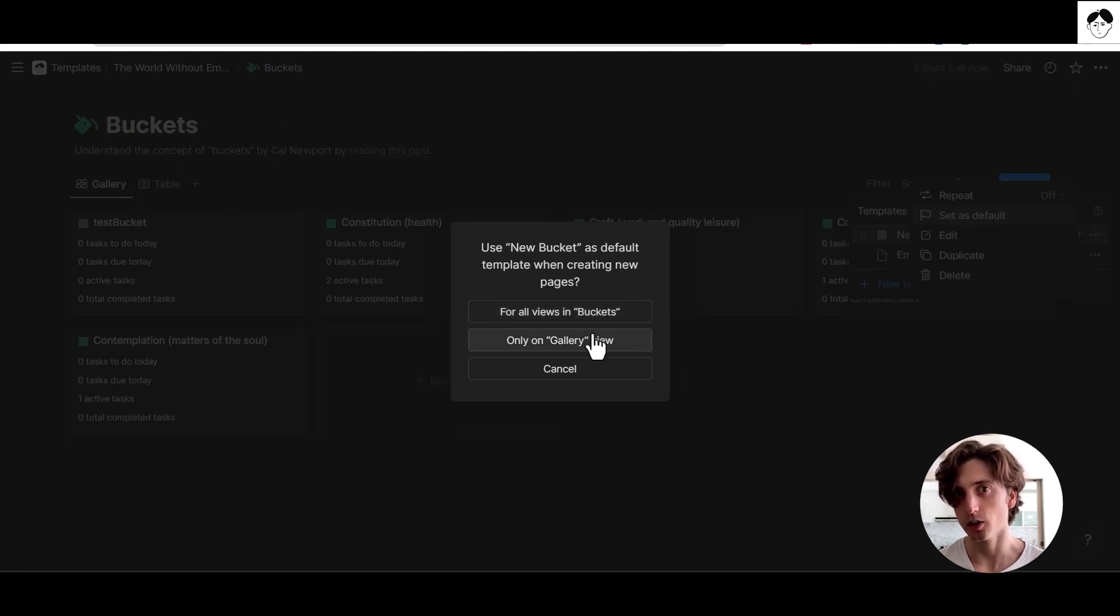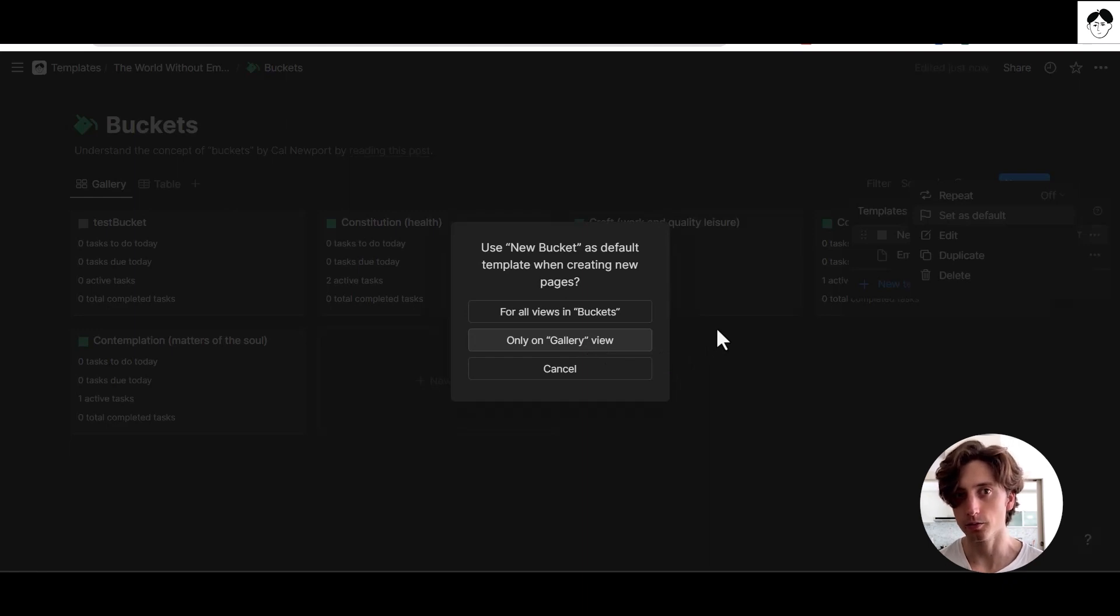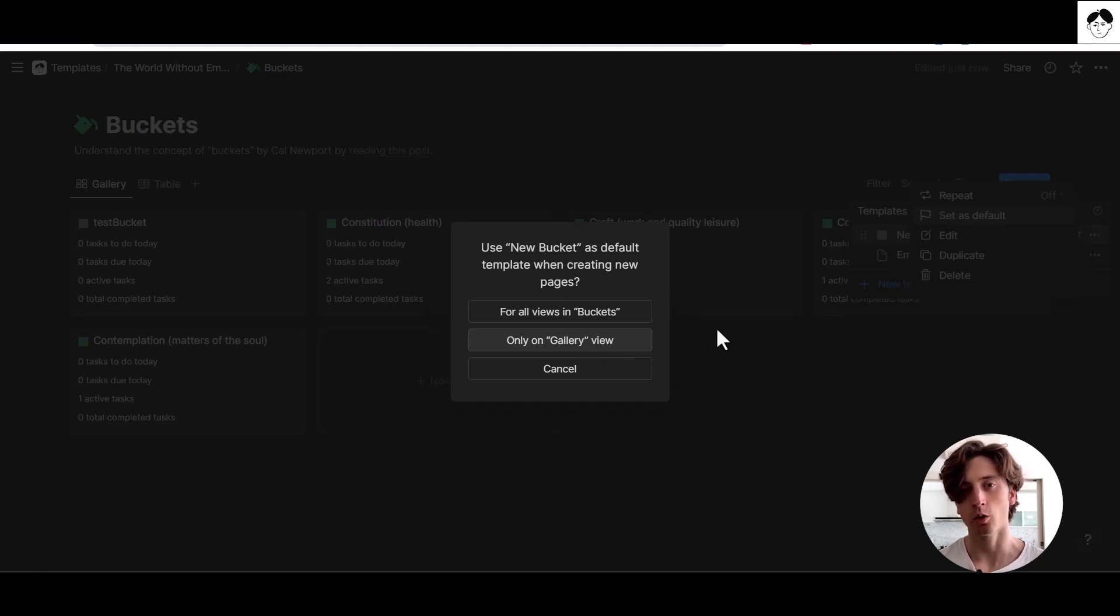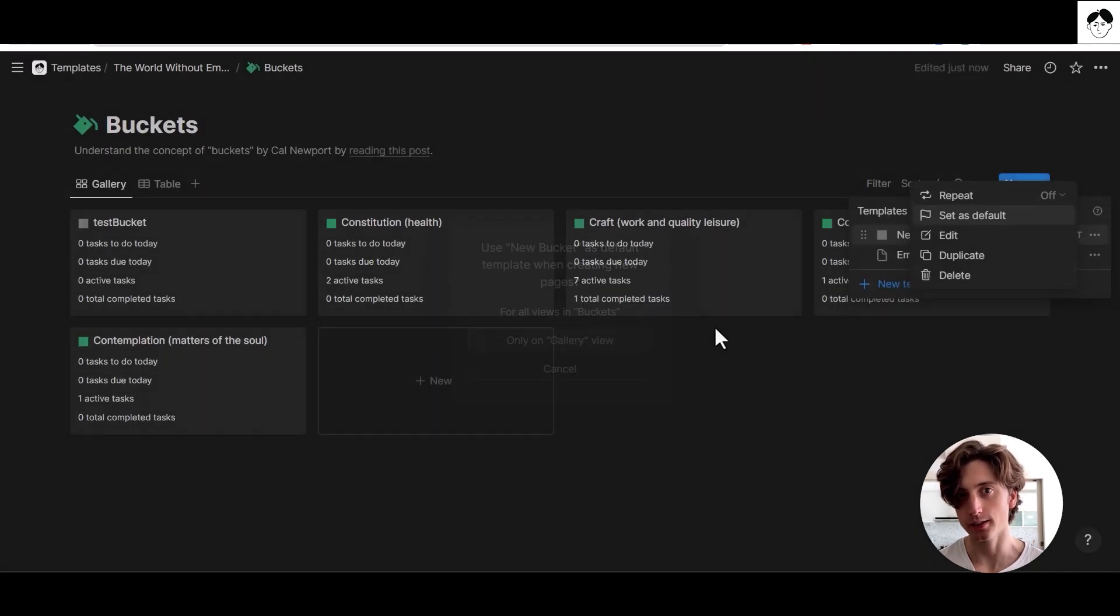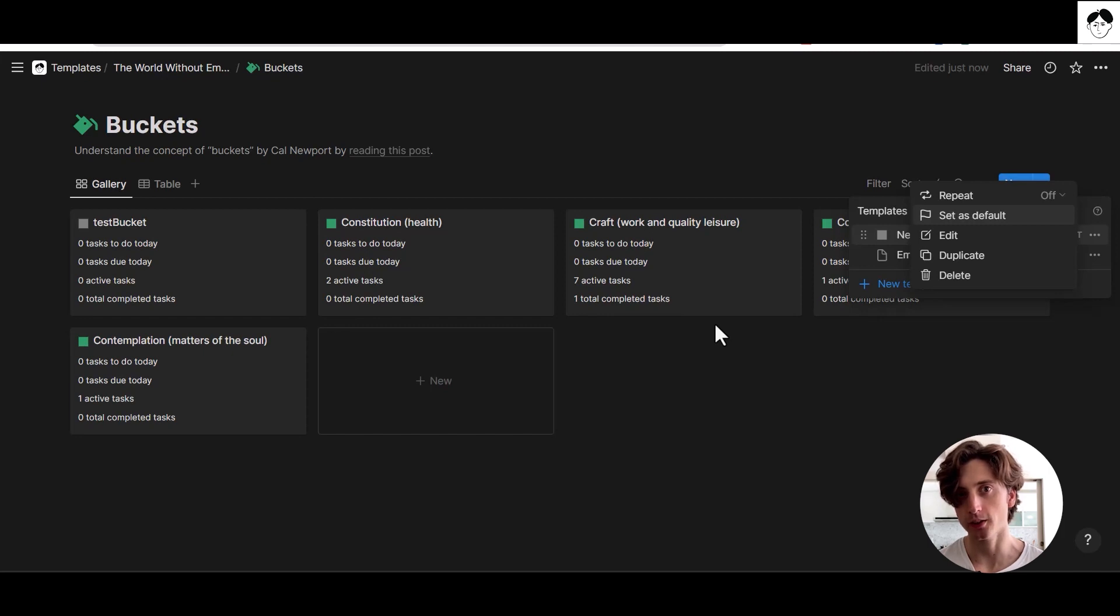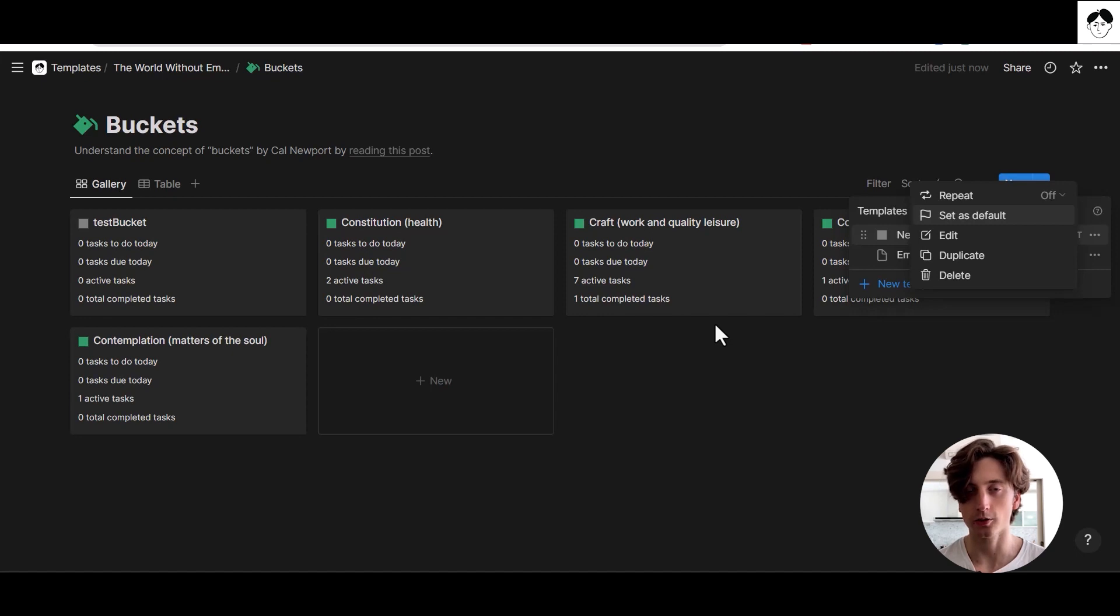And this can be particularly useful if you have, for example, different views for different types of projects and you want to only apply a template on a specific view that is filtered to show a specific type of project. So that every time you create a new project in that view, the correct template is applied and you do not have to pick it manually in that view.